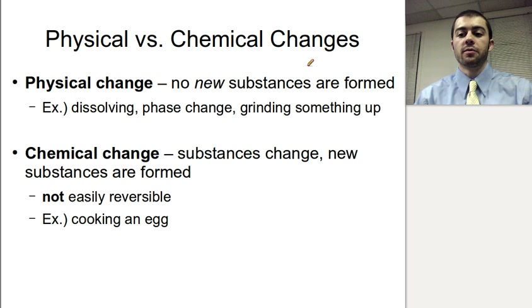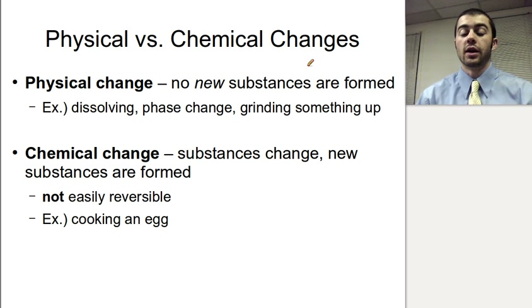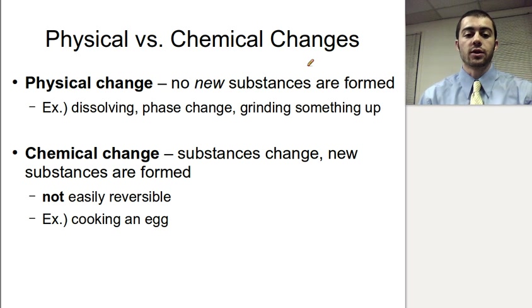This Regents Chemistry video is on physical and chemical changes, the difference between them, and an introduction to chemical reactions and the different aspects of those reactions.